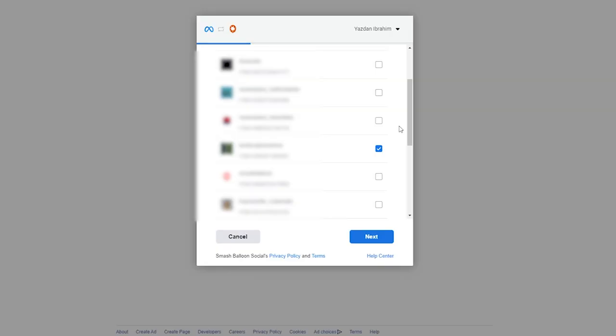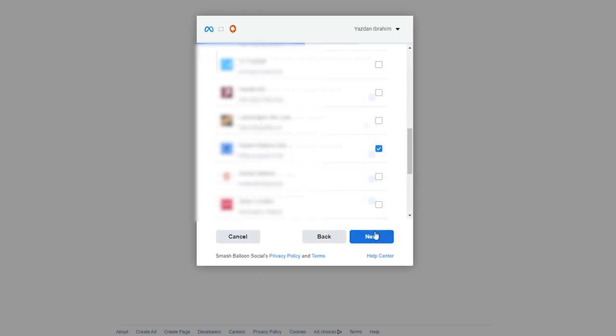This will take you into Facebook and you'll have to log in if you haven't already. On this step, you'll have to select the Instagram account you want to connect with Smash Balloon, like this. Once it's selected, go and click on next. Now you'll have to select the Facebook page associated with that Instagram account, like this, and click on next.